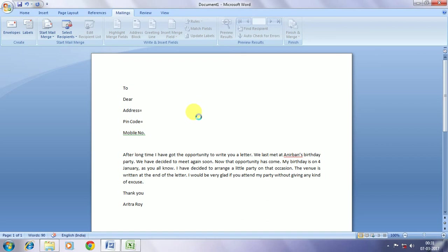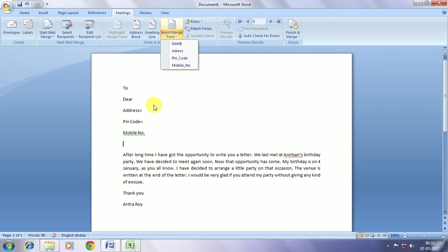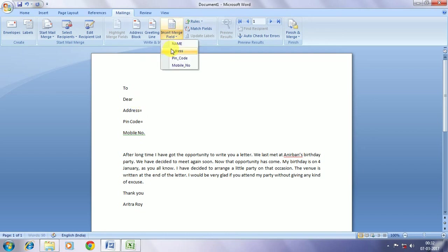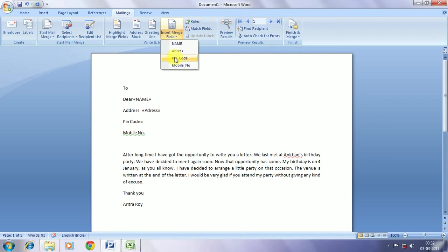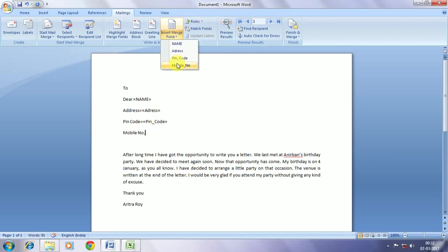But as the entire data is in sheet one we have selected sheet one. Now from insert merge field we are going to insert the name, correspondingly the address, the pin code and the mobile number. Now that's all.